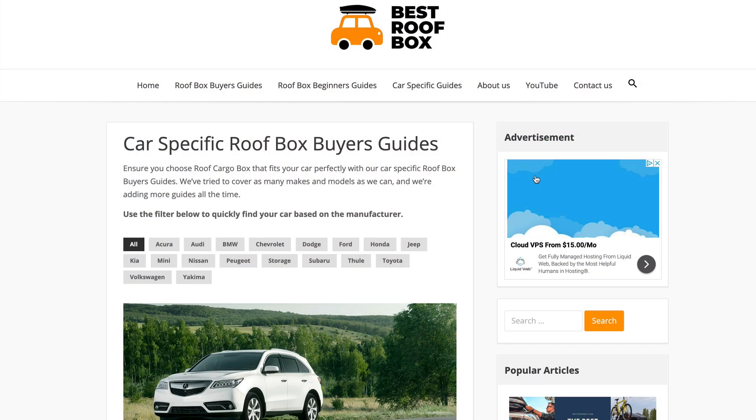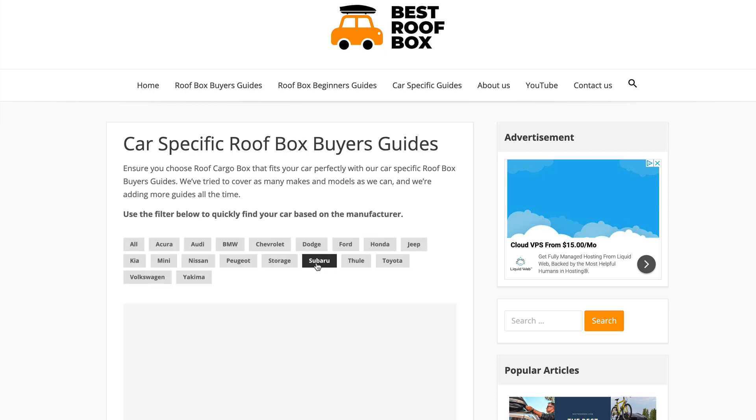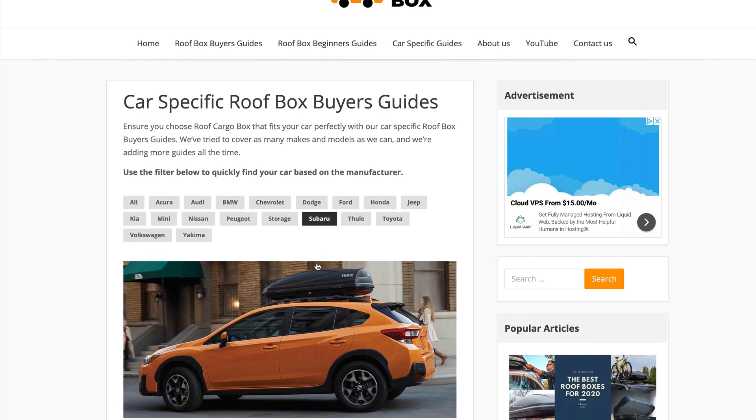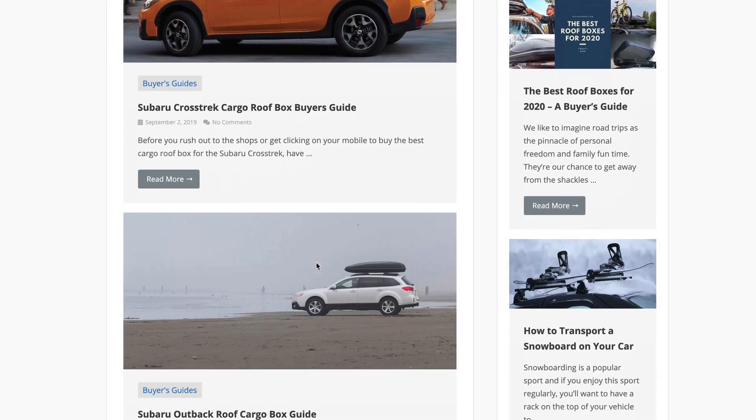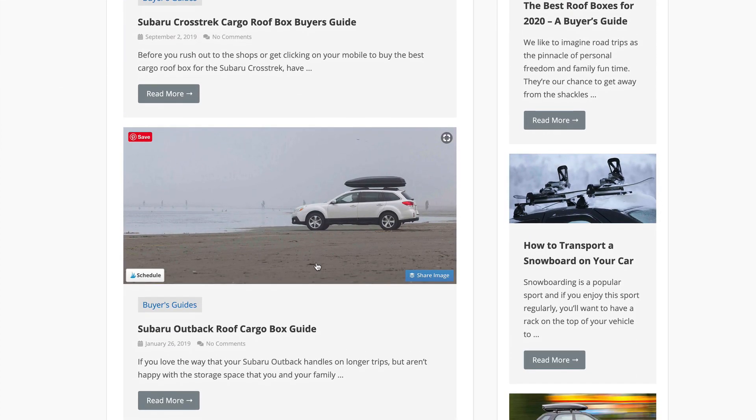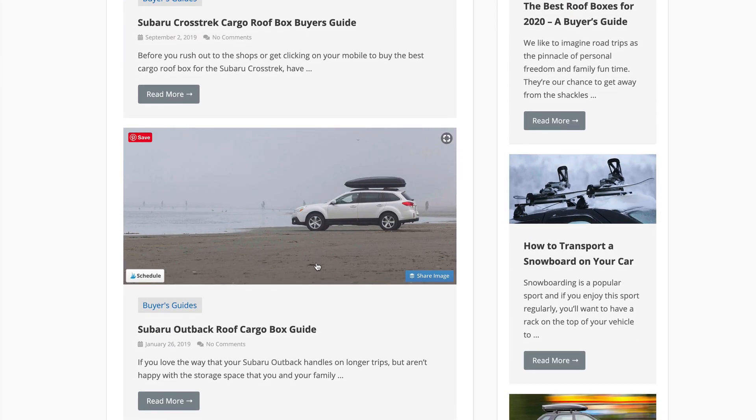But now I want to make it a little bit better. I want to add a filter because I think people that are looking for a particular article for their specific car, they're going to want to find it quickly and easily. So I'm going to help them do that by adding this filter. And just generally, I wanted to jazz the page up a little bit, add some text, that kind of thing.